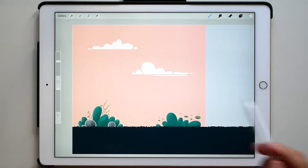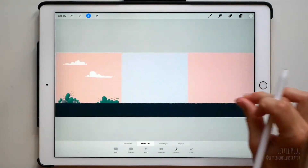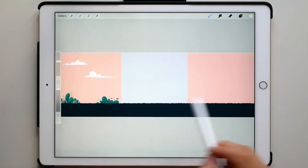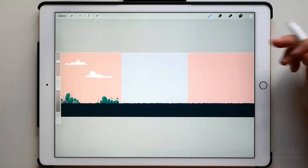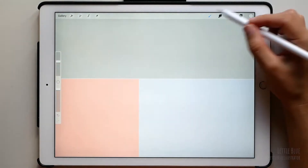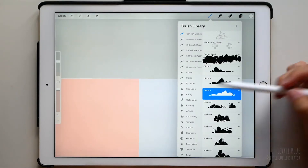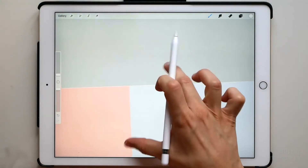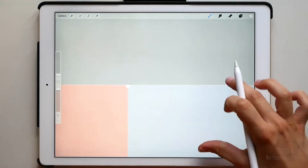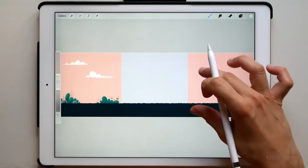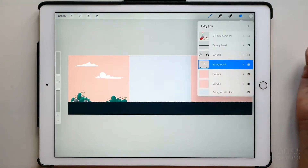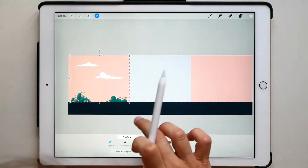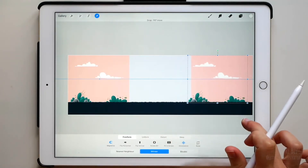Now we are going to duplicate our background layer, because as we said before, everything that is here should also be here. I will use the small point technique to place the drawings exactly where they have to be, but maybe it would have been easier just to make a group with the background on the pink layer, duplicate that group and move it to the end of the canvas. Well, do it as you prefer.